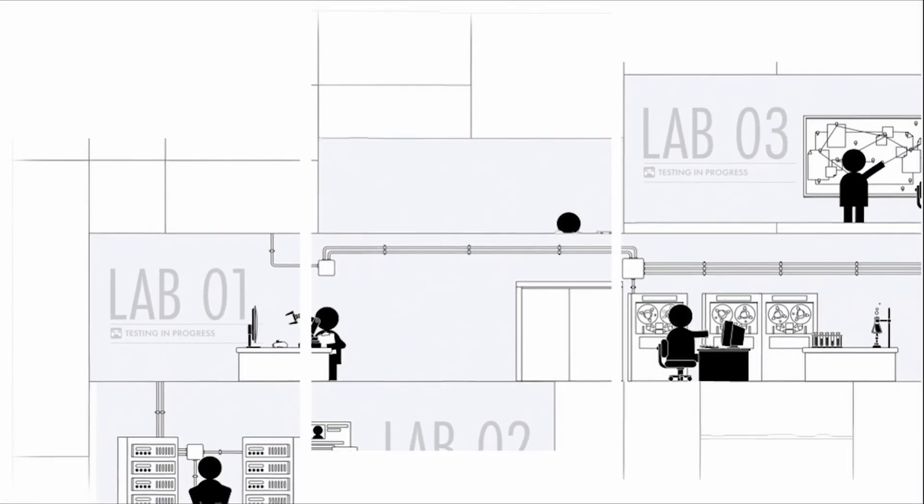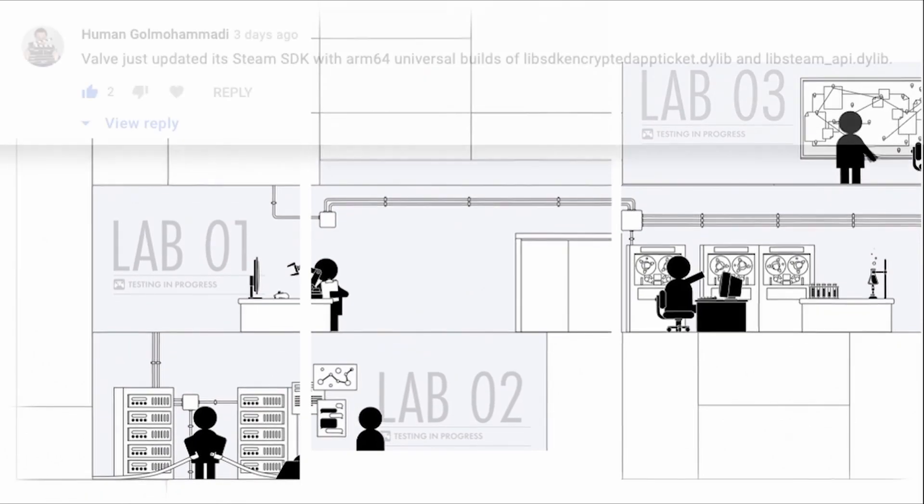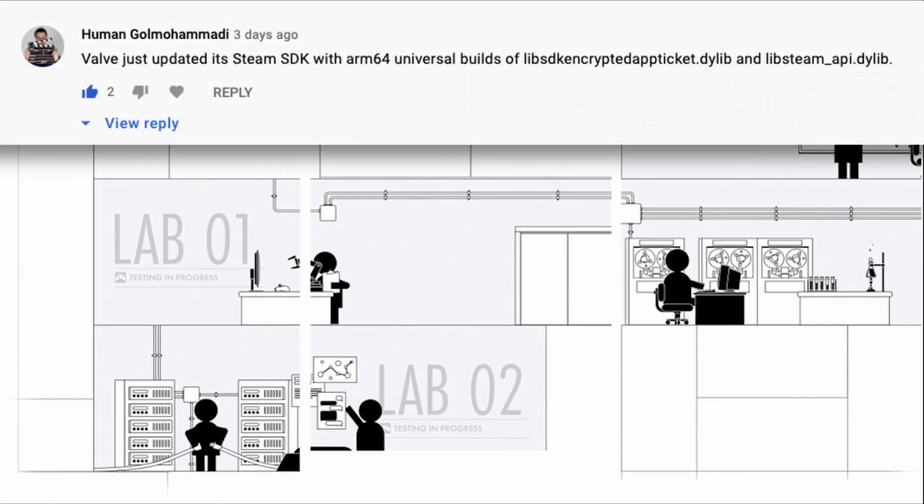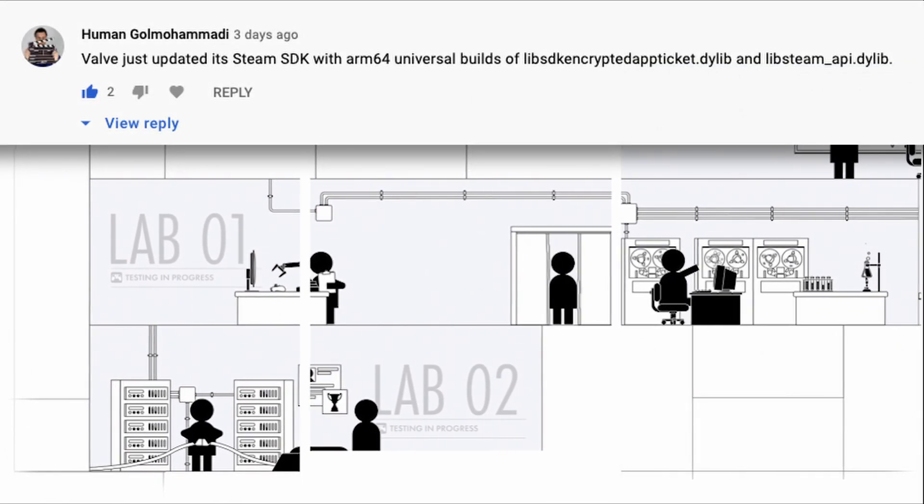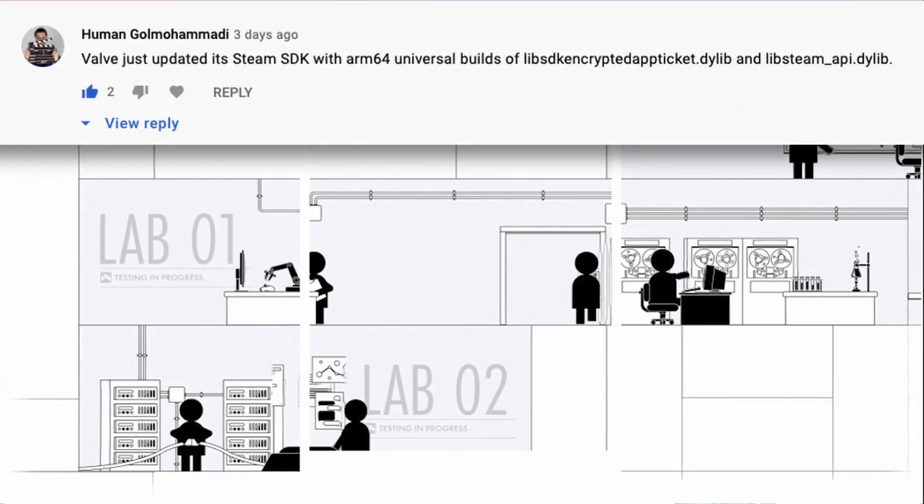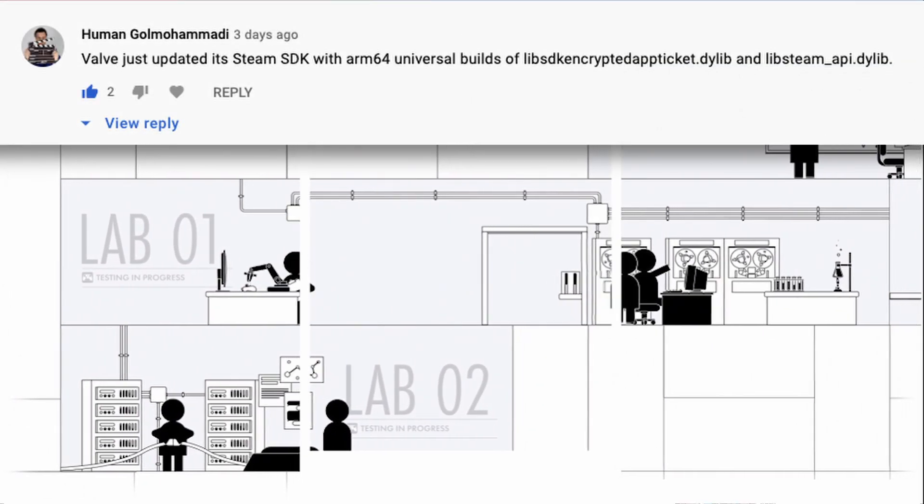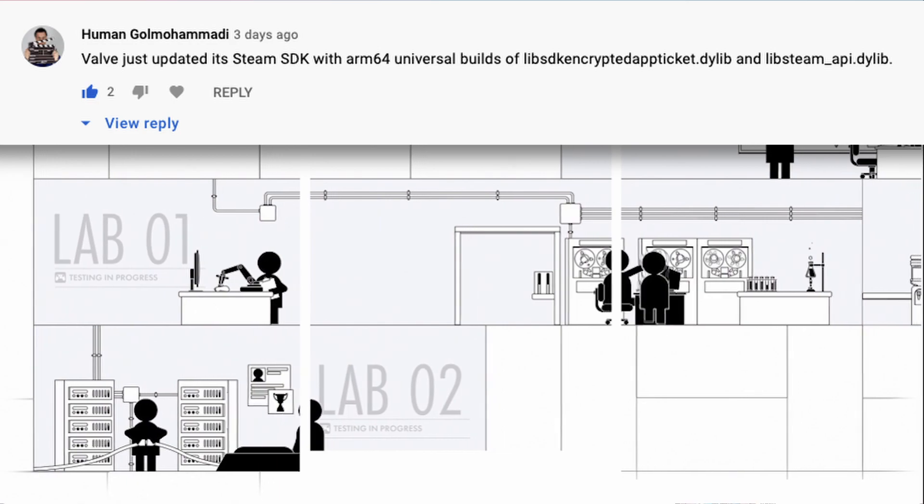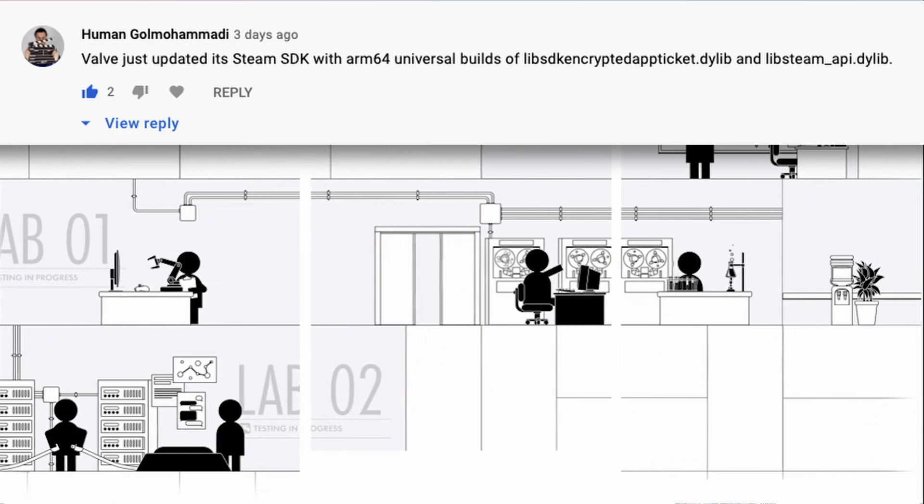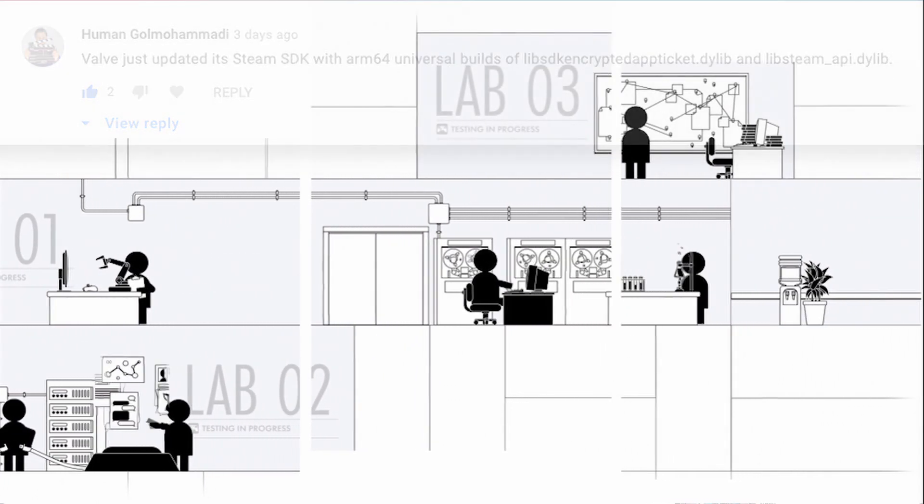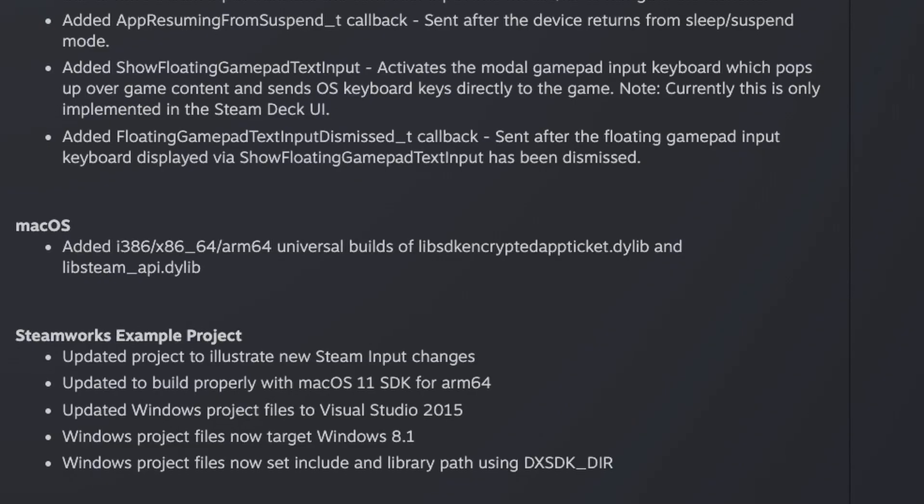However, Valve has now released an update, which is very likely to make all of these workarounds completely unnecessary. Big thanks to my viewer, Human Golmo Hamadi. They've pointed out that Valve have just updated the Steam SDK with an ARM 64 universal build of these specific files.